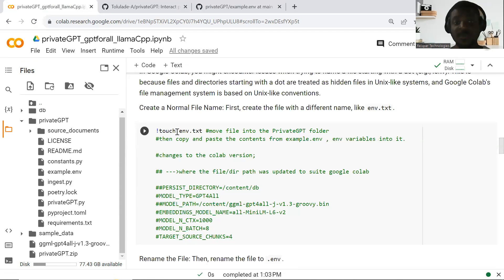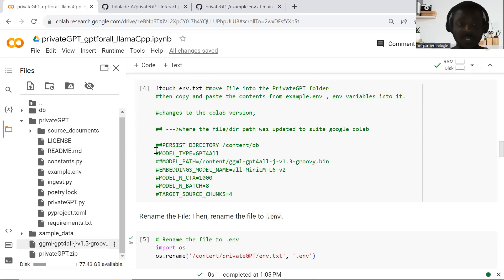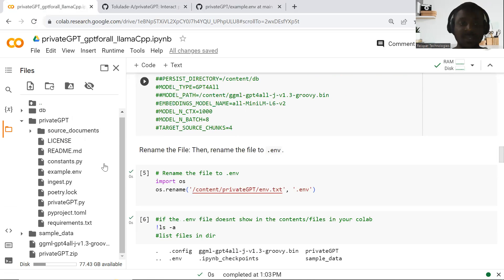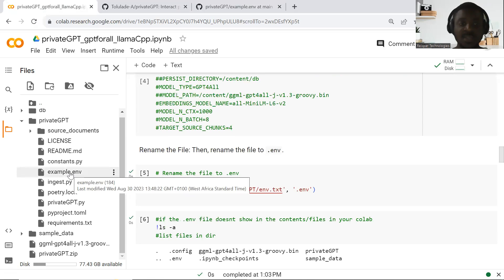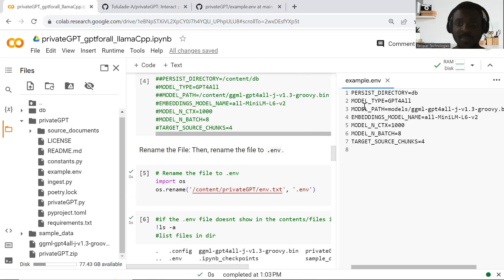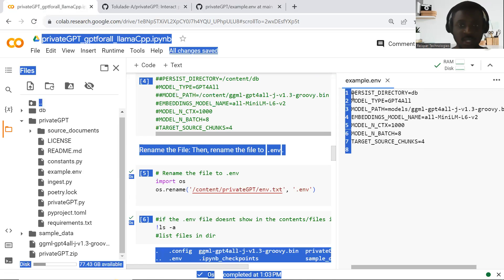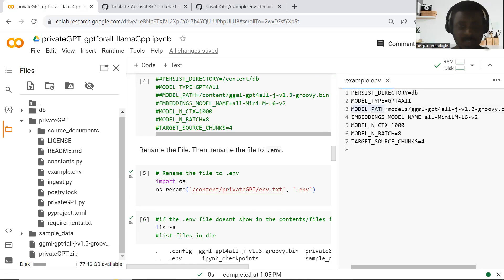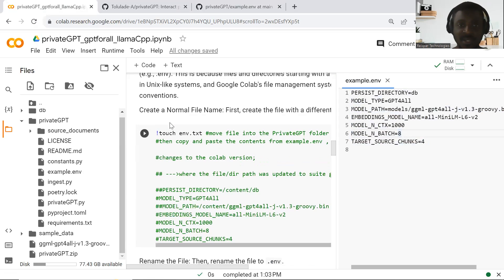Once you're able to first create a text file on your Colab environment, you move the file from outside the directory into your private GPT folder for the project. Then you copy and paste — you go to example.env, you copy all of it with Control+A, then Control+C, and paste it into this particular file.